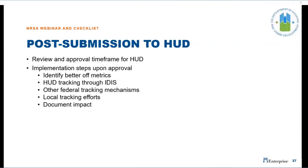Regarding post-submission to HUD, the review and approval timeframe depends on the complexity of the application, but HUD will not withhold approval of the Consolidated Plan if the NRSA request cannot concurrently be approved. Upon approval, implementation steps include identifying better-off metrics — measures that identify who the intended beneficiaries are and how you will know your strategies were successful. You will also be required to track progress through IDIS and any other federal tracking mechanisms for which you're leveraging benefits, such as low-income housing tax credits and new markets tax credits, and to document your impact.